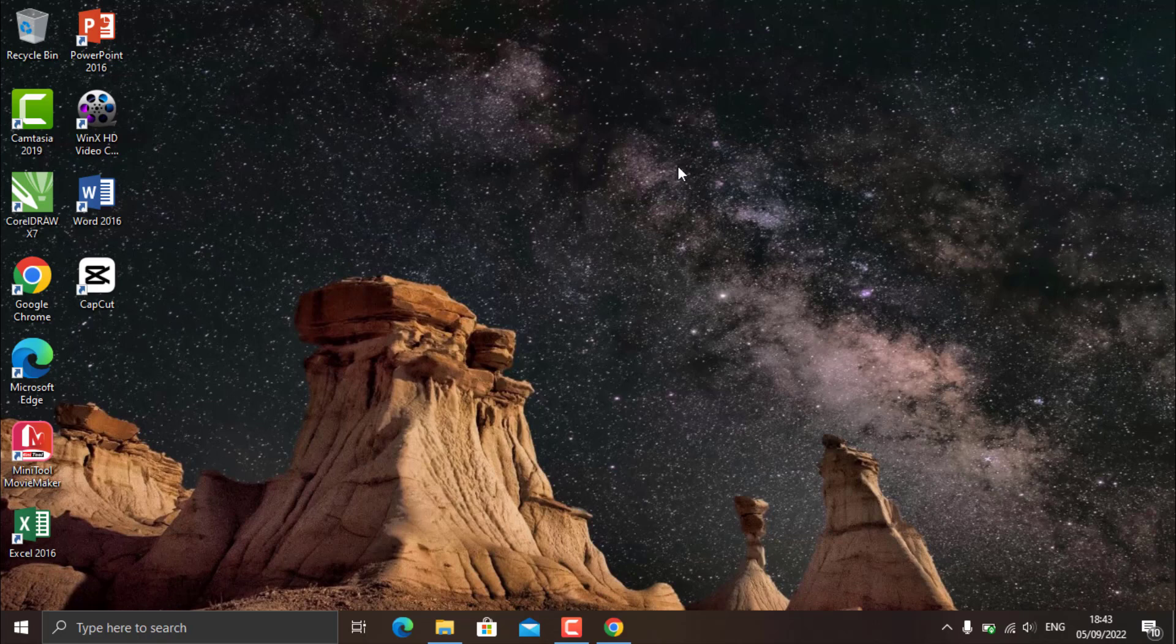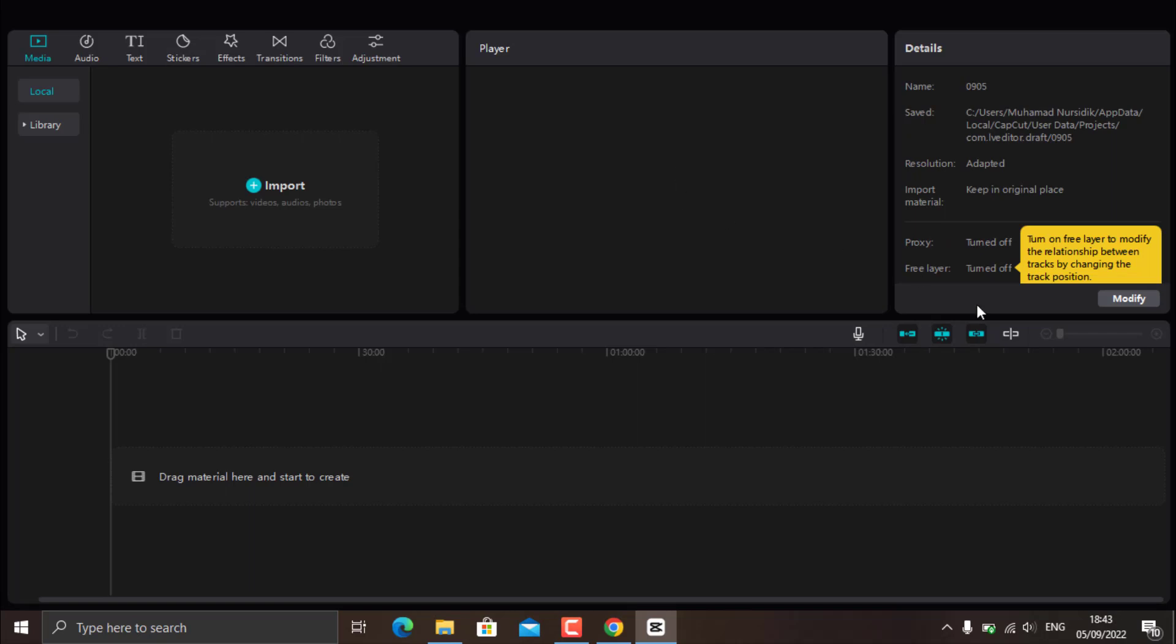For information, just like on Android, this PC version of CapCut also requires an internet connection. So make sure your PC is connected to stable internet so that no problems occur.